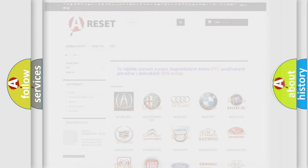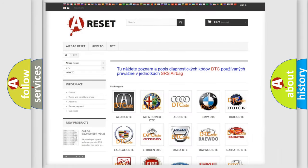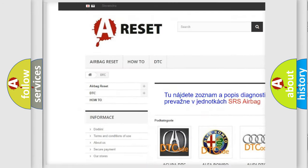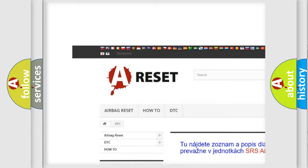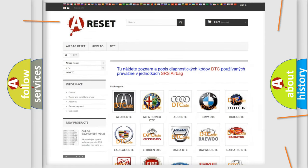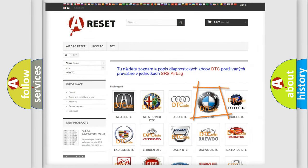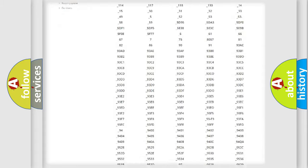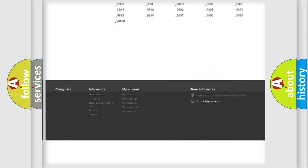Our website airbagreset.sk produces useful videos for you. You do not have to go through the OBD2 protocol anymore to know how to troubleshoot any car breakdown.